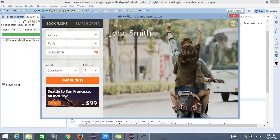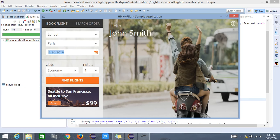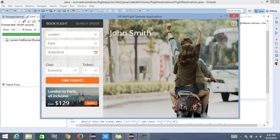The book flight section consists of travel from locations, travel to location, travel date — which can be selected using a date picker — and also the travel class and travel tickets. It also has a button to search for flights, called Find Flights. Once you are good with the selections you can hit Find Flights and it will give you the list of available flights.